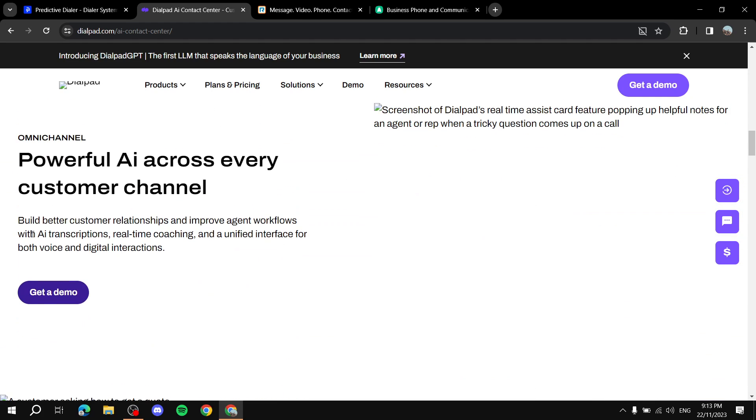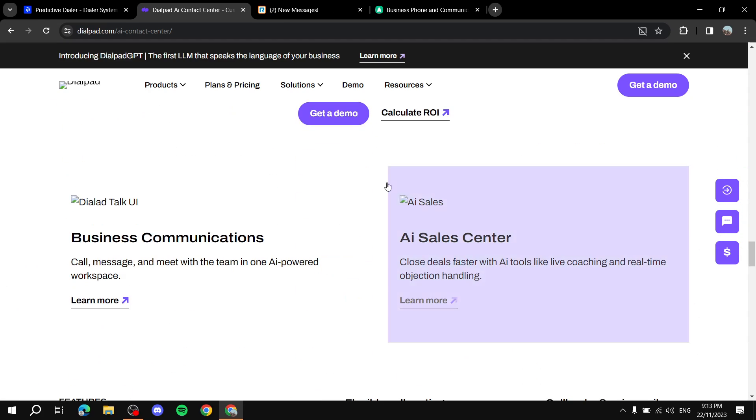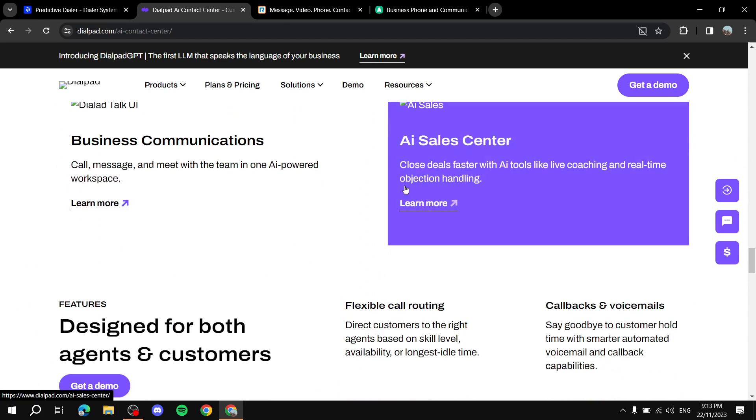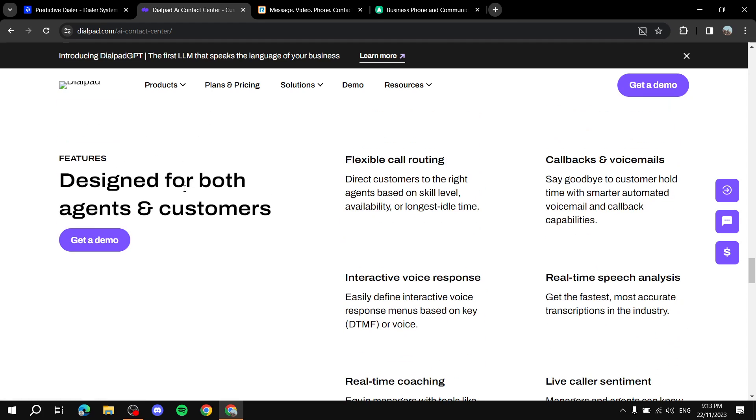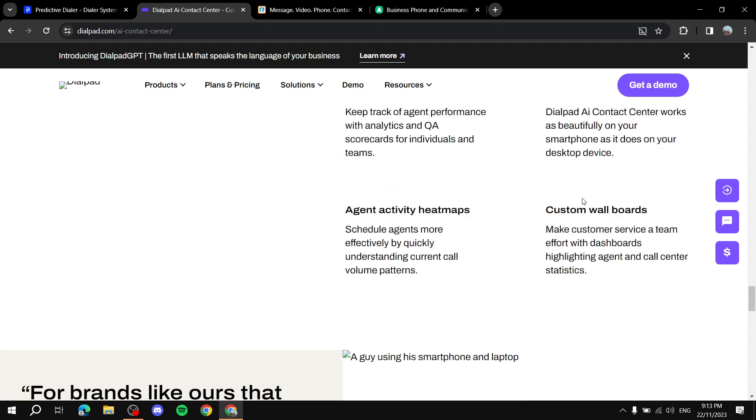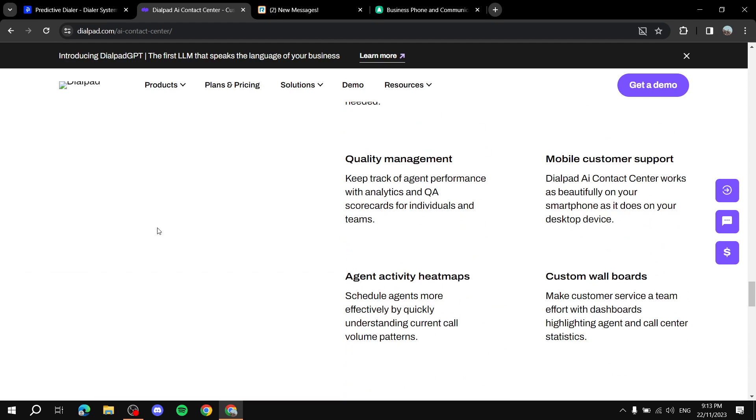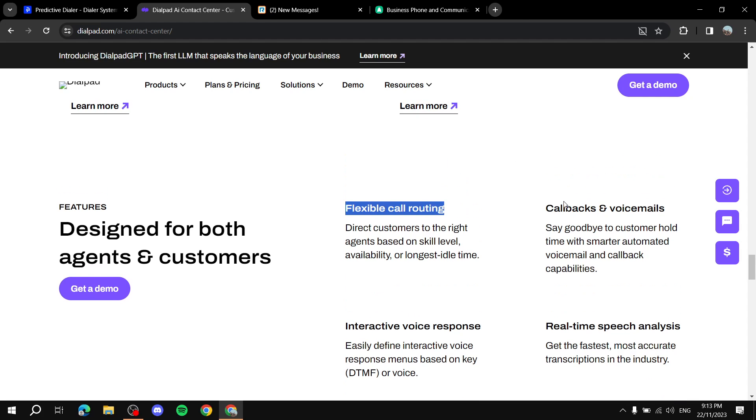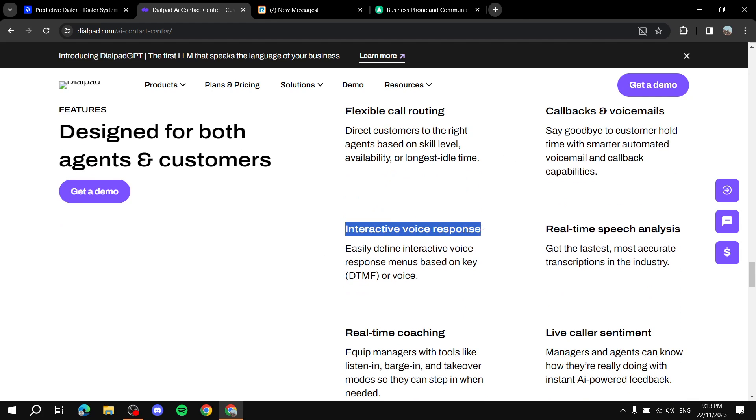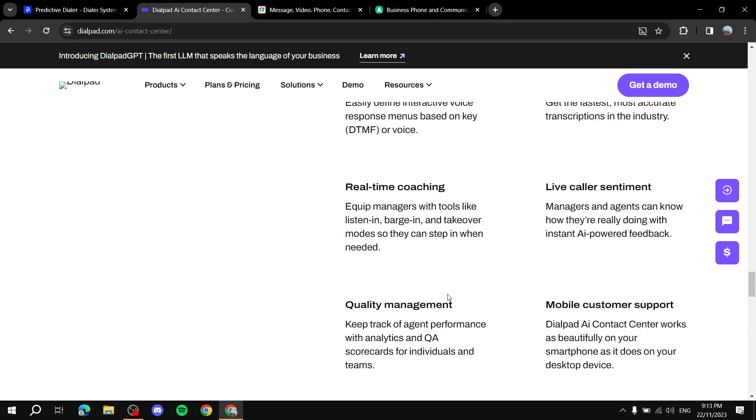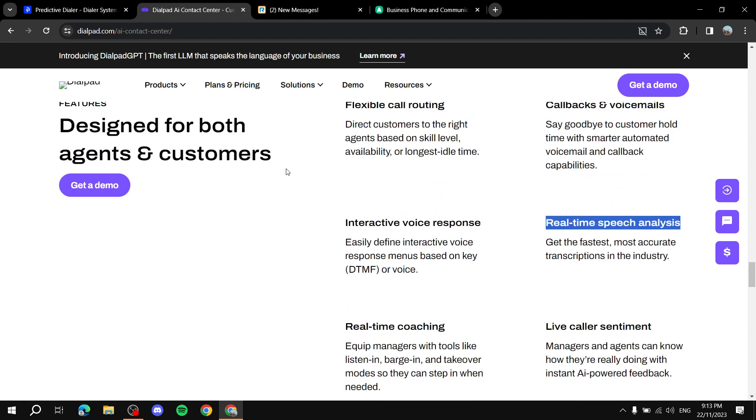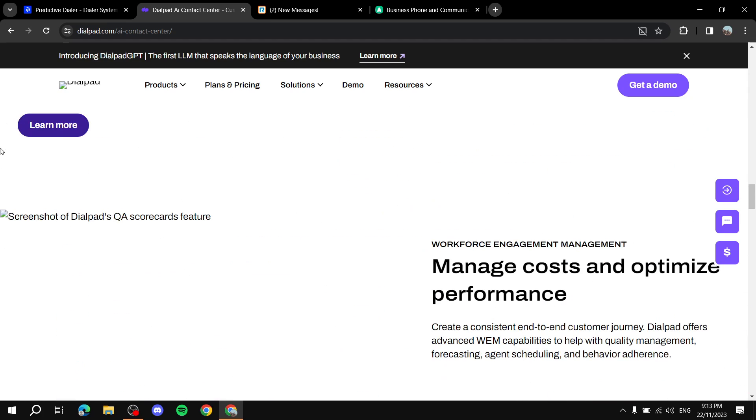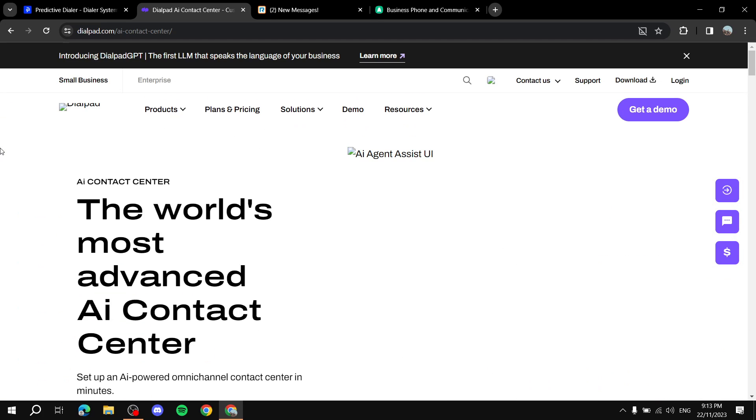Then you can just see more and more features but I just want to keep scrolling down until we find more simple features like we've got flexible call routing, callbacks and voicemails, interactive voice response, real-time speech analysis which is very excellent, real-time coaching, live caller sentiment, all of which are just some of many features that Dialpad provides you and helps you a lot with your auto dialing.